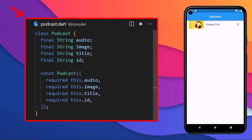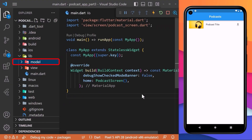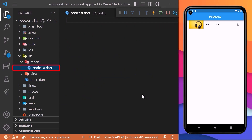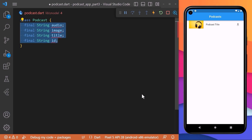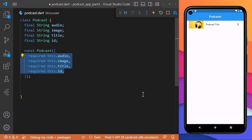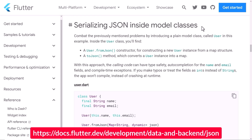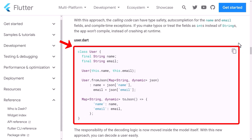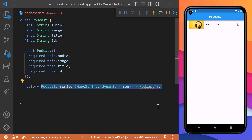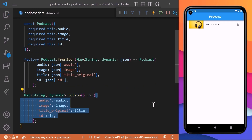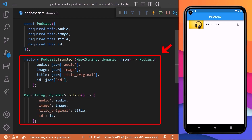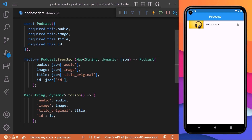Welcome to the third part of this course. In this section we will be creating a model class for our podcasts. We will create a model folder in our lib directory and inside we will create a podcast file. Every podcast has its own image, title, audio, and a unique ID. We will create all these fields inside our Podcast class and set them all to required in the constructor. We will use JSON serialization to translate data structures to and from a readable format. Therefore we will create a Podcast.fromJson constructor for constructing a new podcast instance from a map structure, and a Podcast.toJson method which will convert a podcast instance into a map. These two methods will be required later when displaying and saving data to phone storage.